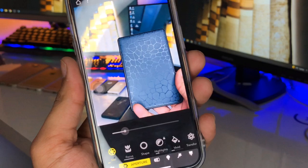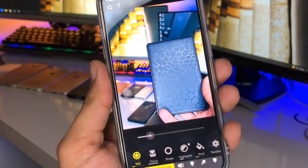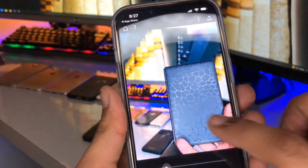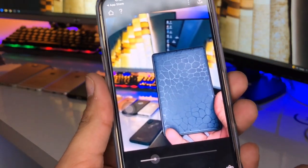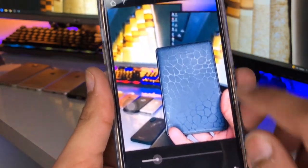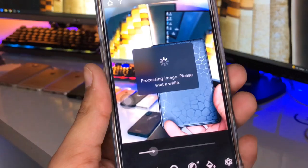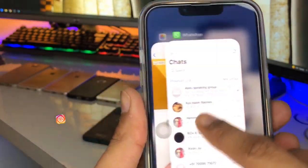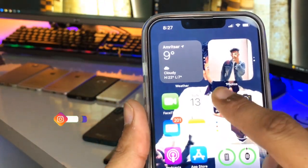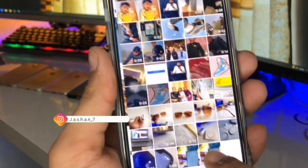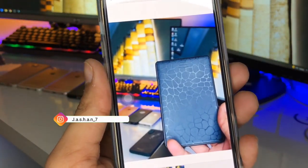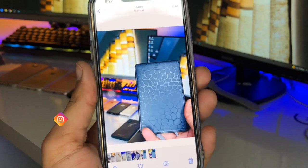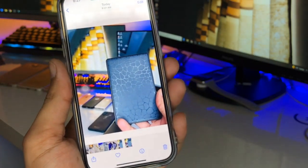To save your photo, simply click the share icon at the top right-hand side of the iPhone screen, then click 'Save Copy' and the photo will be saved to your Photos app.